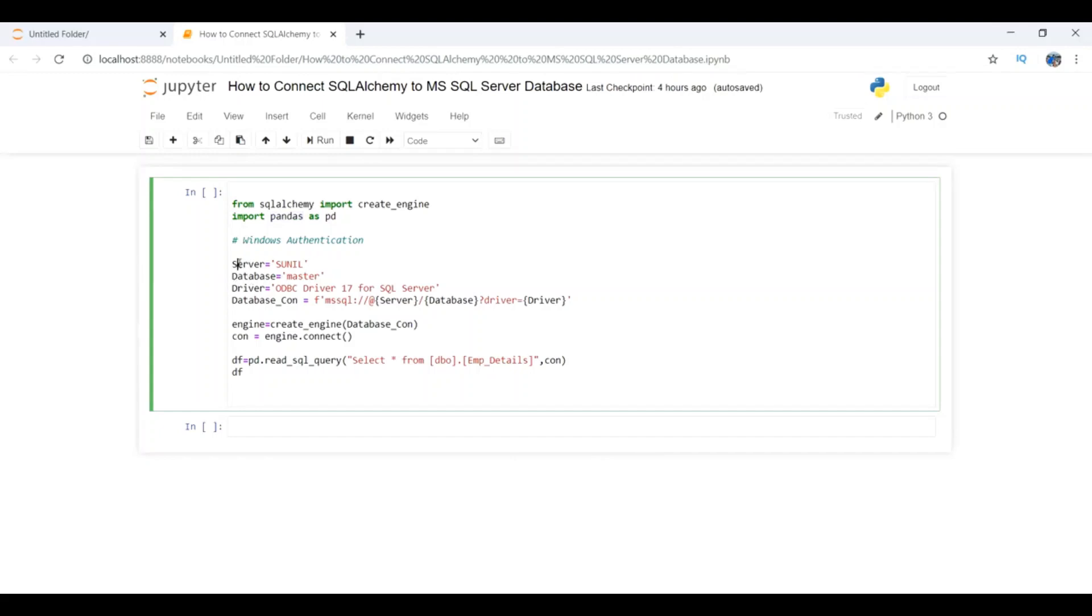We require server name, database name, and driver name. Let's see how we can get this from the SQL Server.